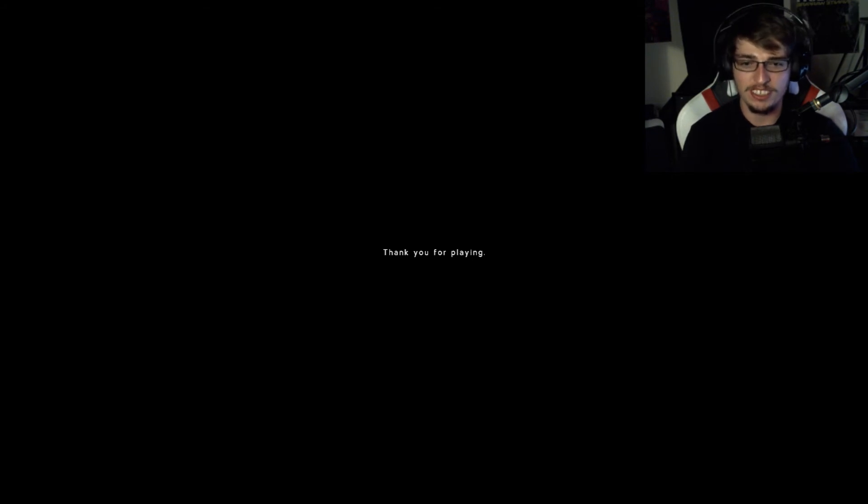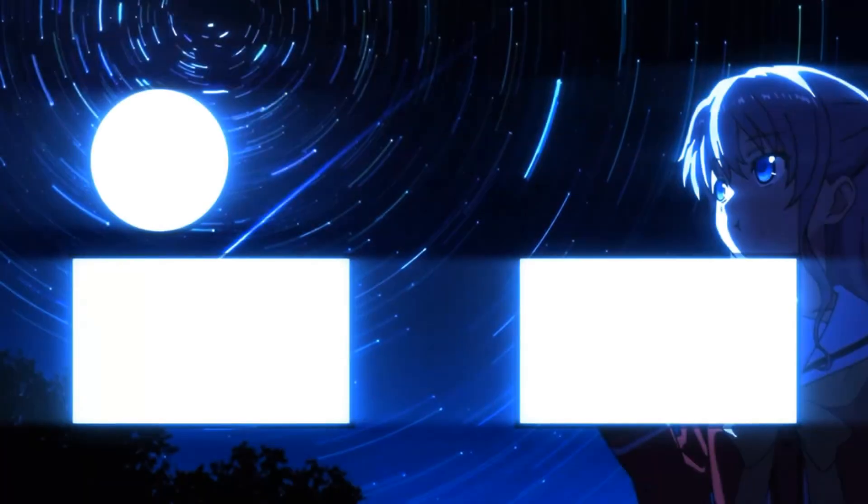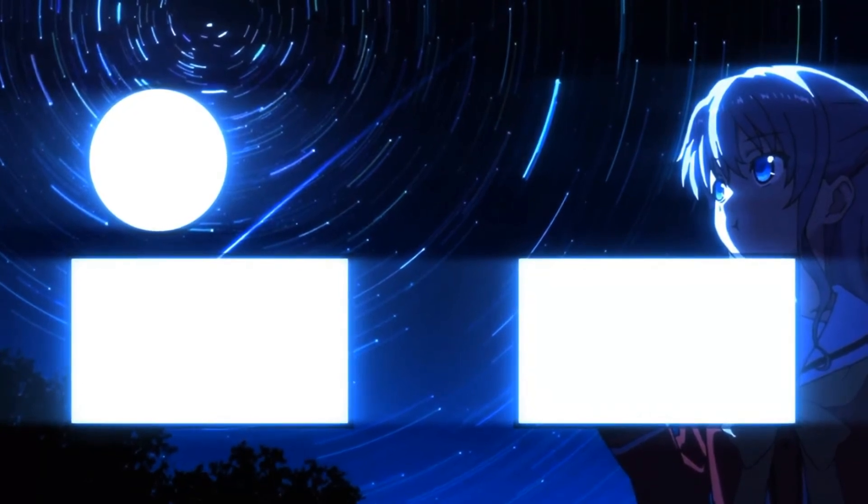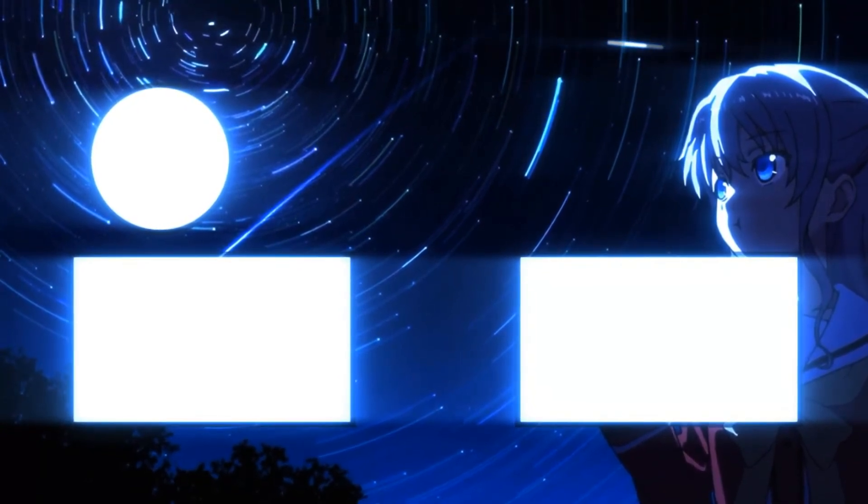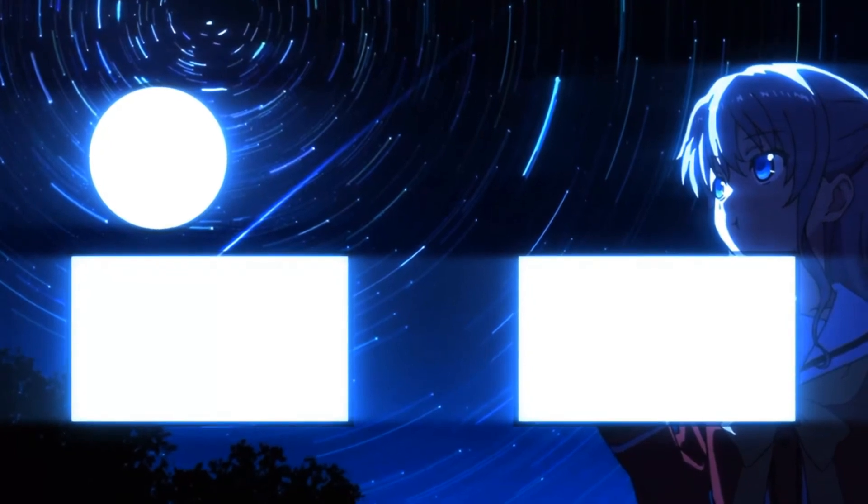But thank you guys for watching, I hope you liked it. If you did, press that like, share with your friends, comment. Subscribe if you haven't, hit that notification bell, and I'll see you in the next one. See ya, bye!